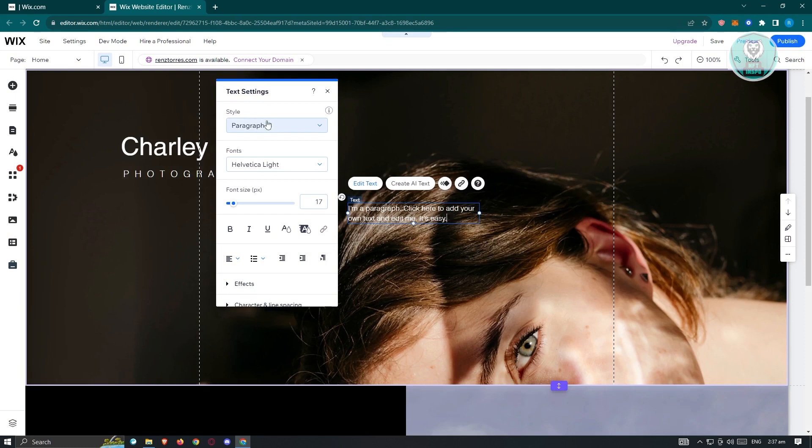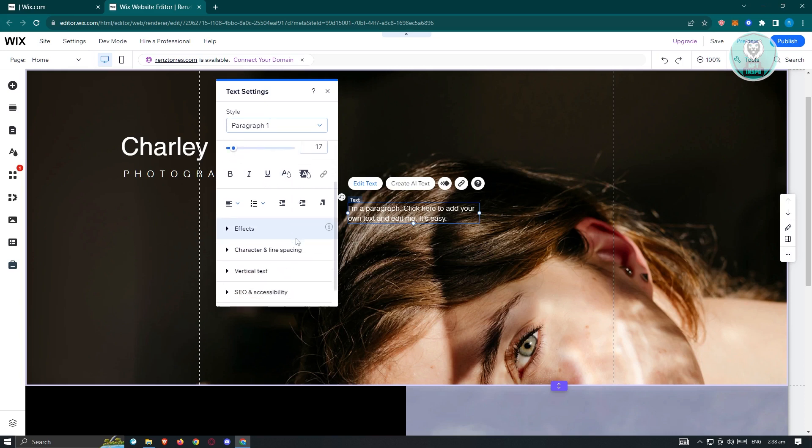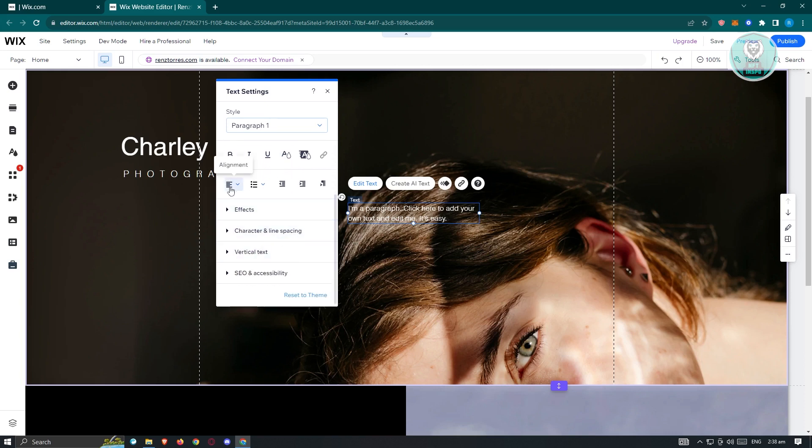You have the option to change the styles, fonts, font size, and even the bold, italic, and underline sections as well. We also have the section for alignment, bullets and numbering, and decrease indent and increase indent as well.